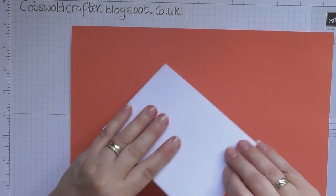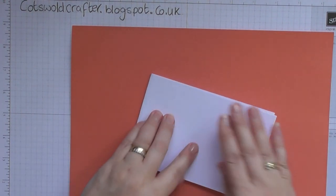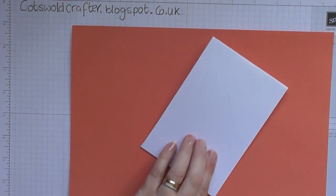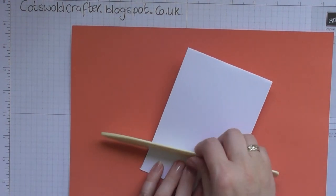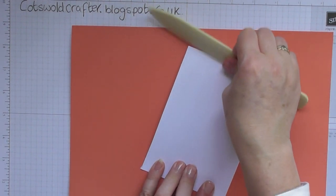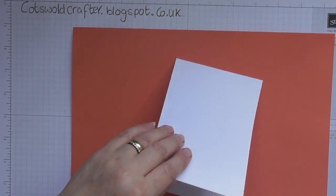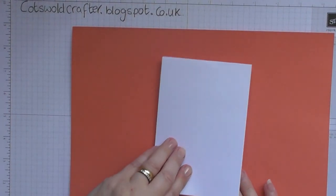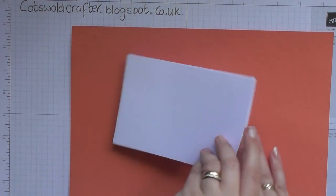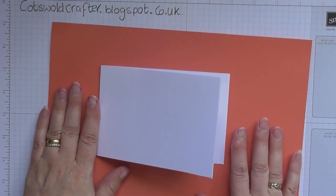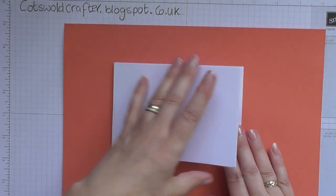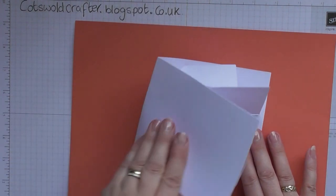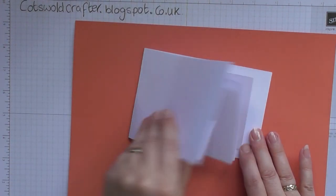Then you fold it all down and you can once again give it a good burnish. And then now we'll do the twist and pop. I'll do it this way so you can see. There you go, the mechanism pops out.